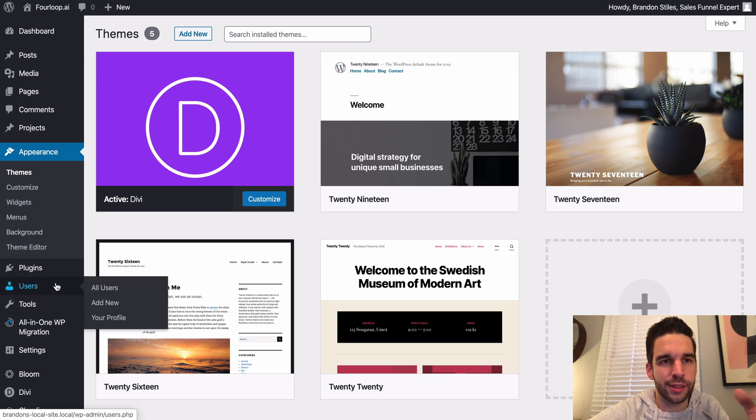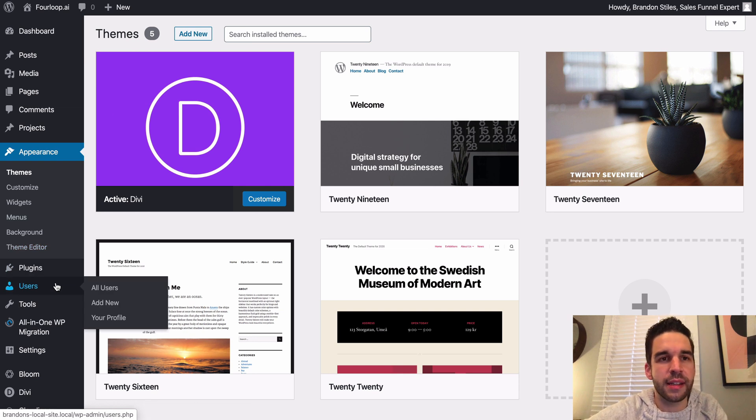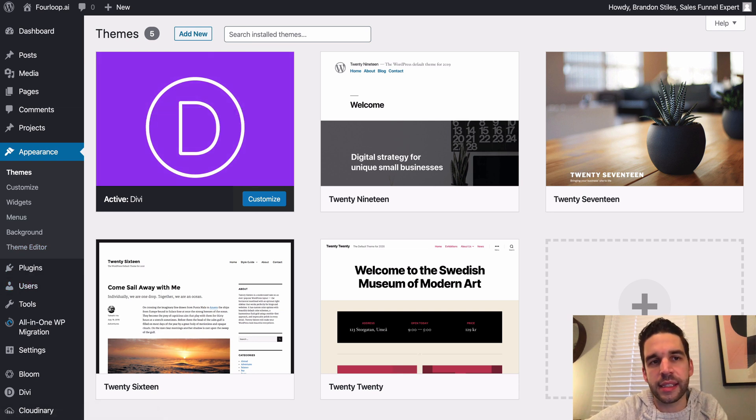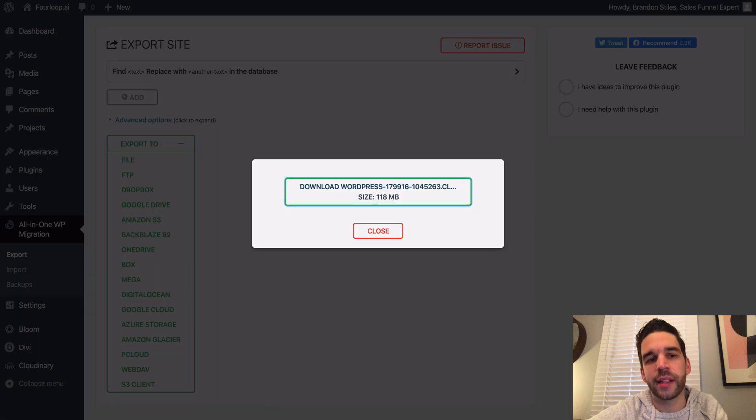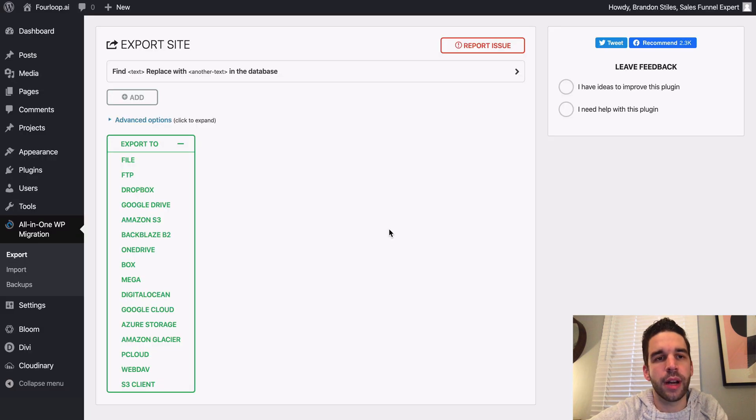So that took all of 30 seconds to get going and it is an exact duplicate of this site I've got going right here. Here's my site that's being hosted on Cloudways. So that's it, that's how you use Local by Flywheel to really quickly build locally hosted WordPress websites.